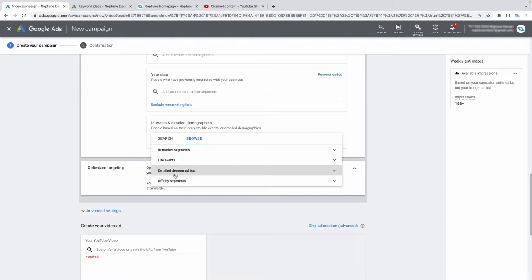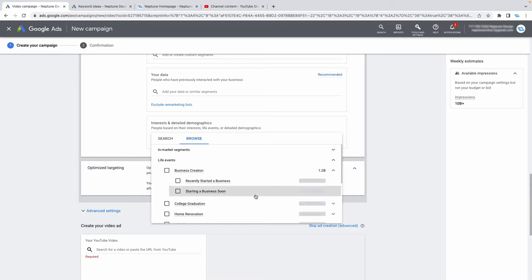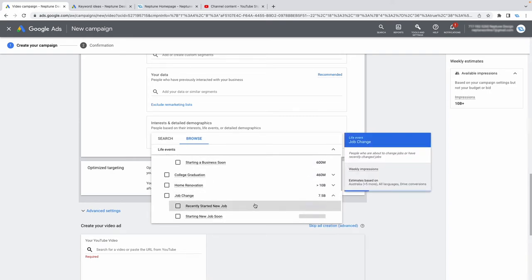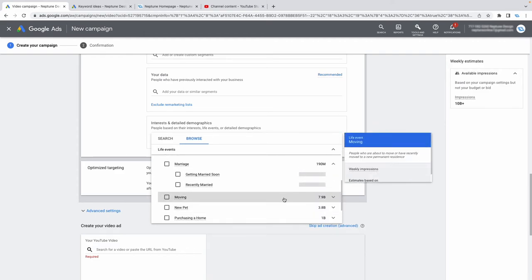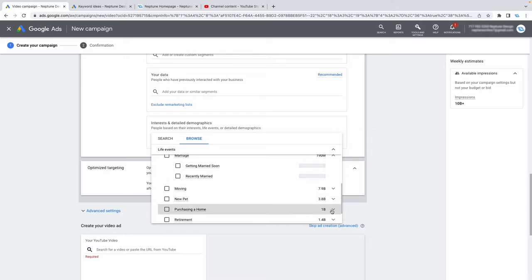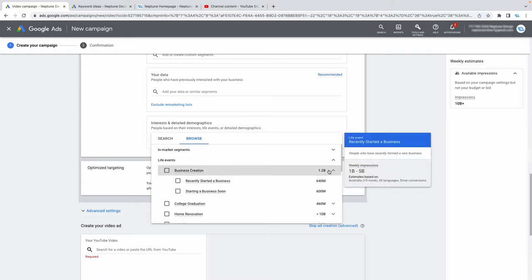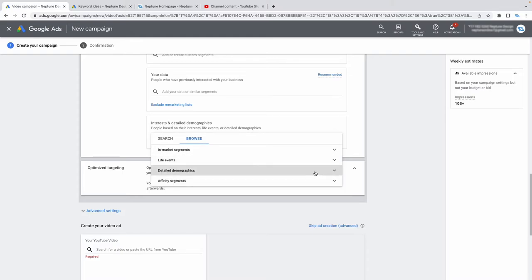You can also target by life events — for example, someone who just recently started a business, started a new job, just got married, or just purchased a home. There are plenty of options to fine-tune your targeting and find your ideal client. You also get detailed demographics to pick by marital status or home ownership status.